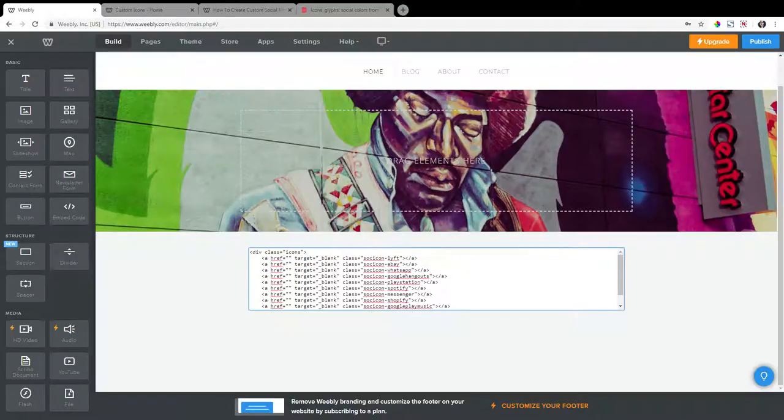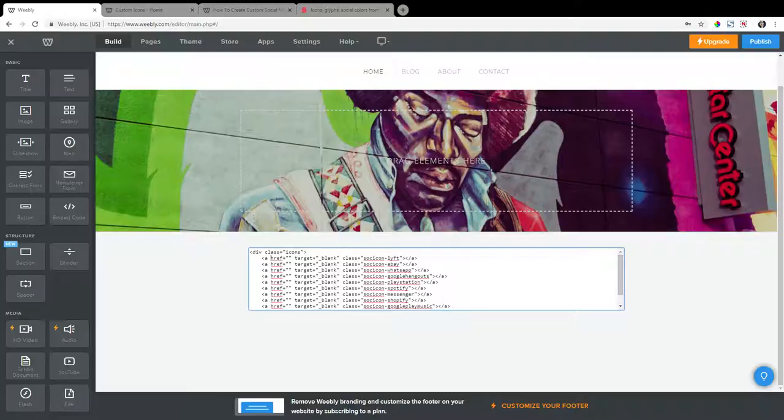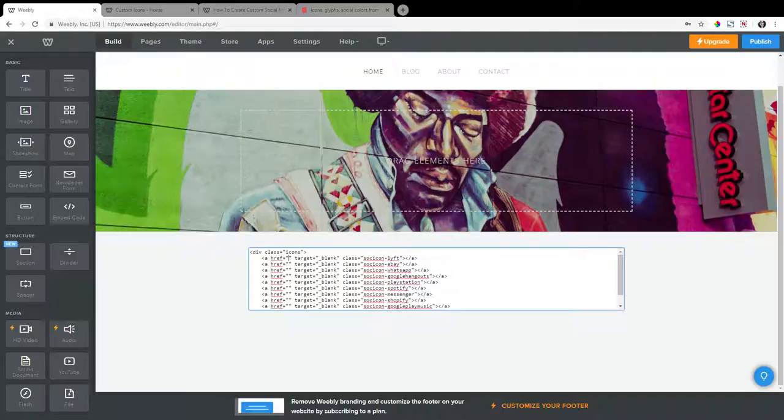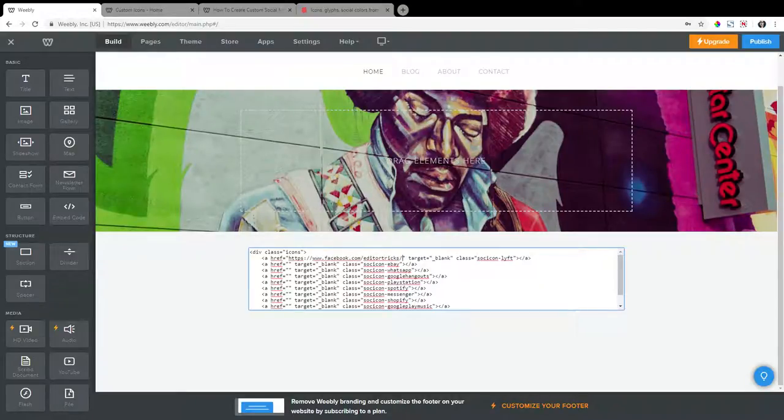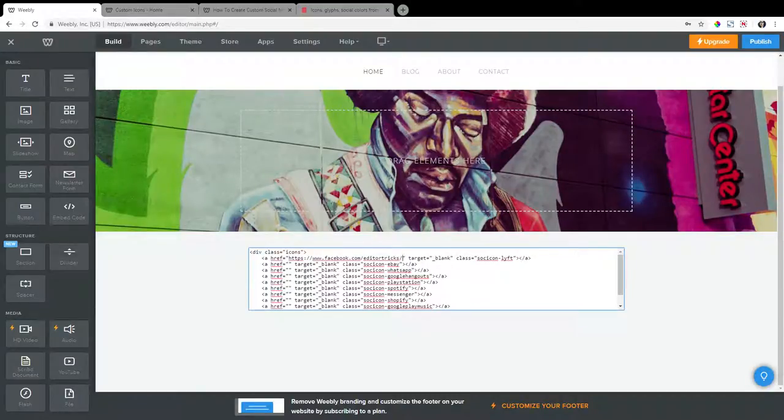Now within, you're going to see within this code, you'll see href, which means hyper reference. And you'll see parentheses, paste the URL within these parentheses. So this social media icon is going to link to this URL that we add here.